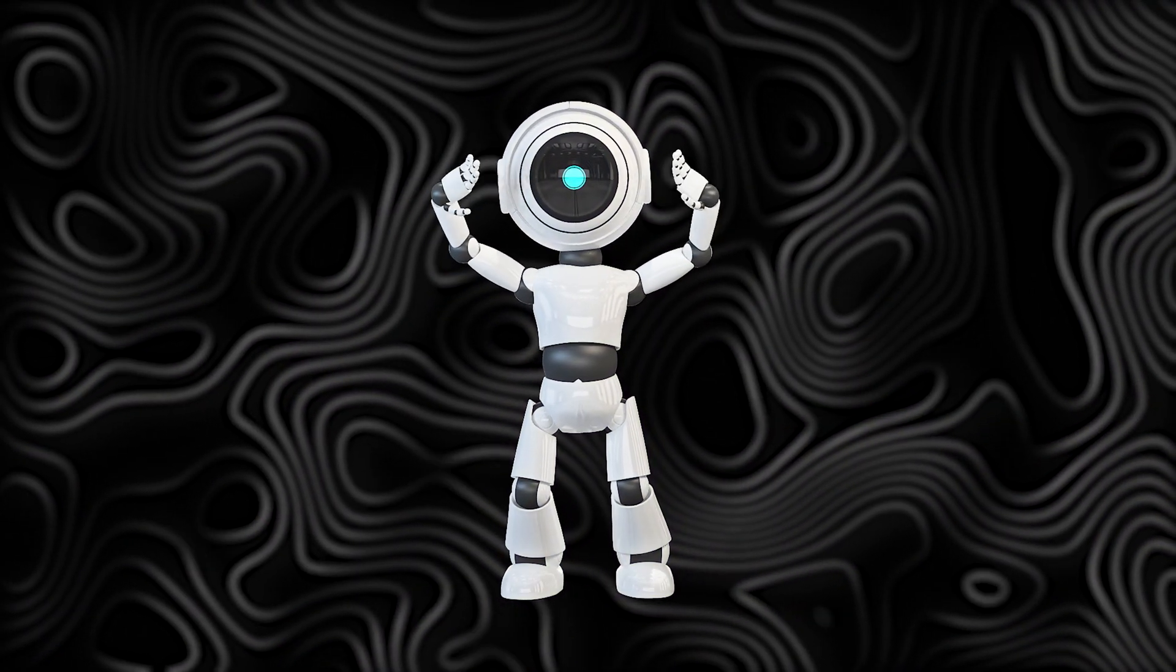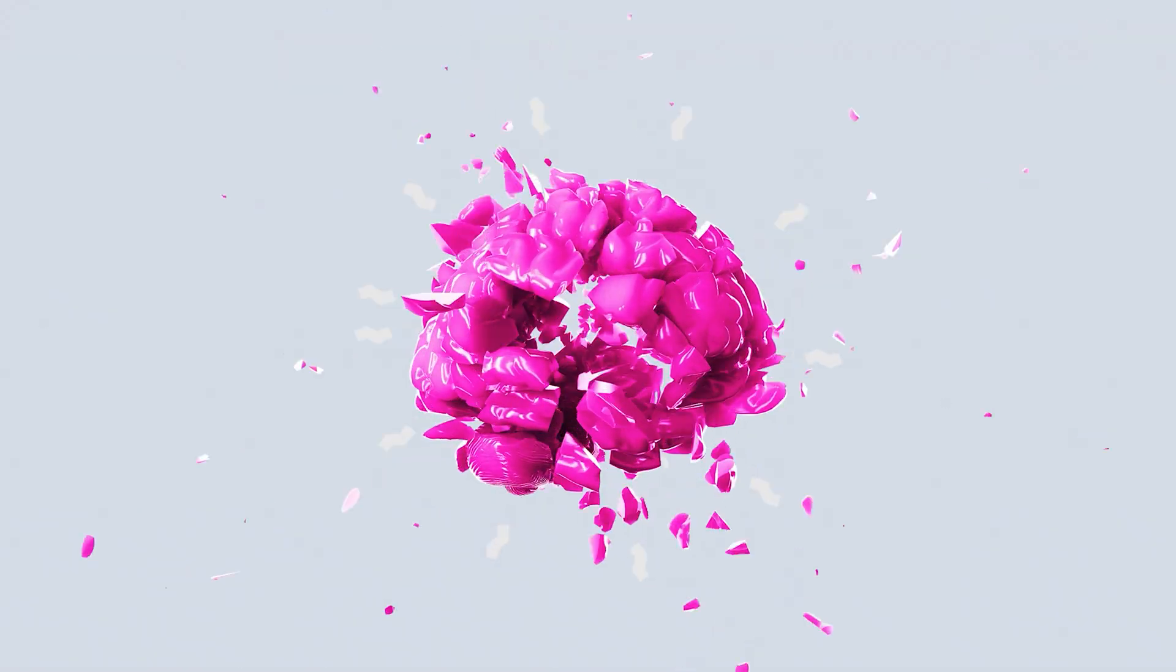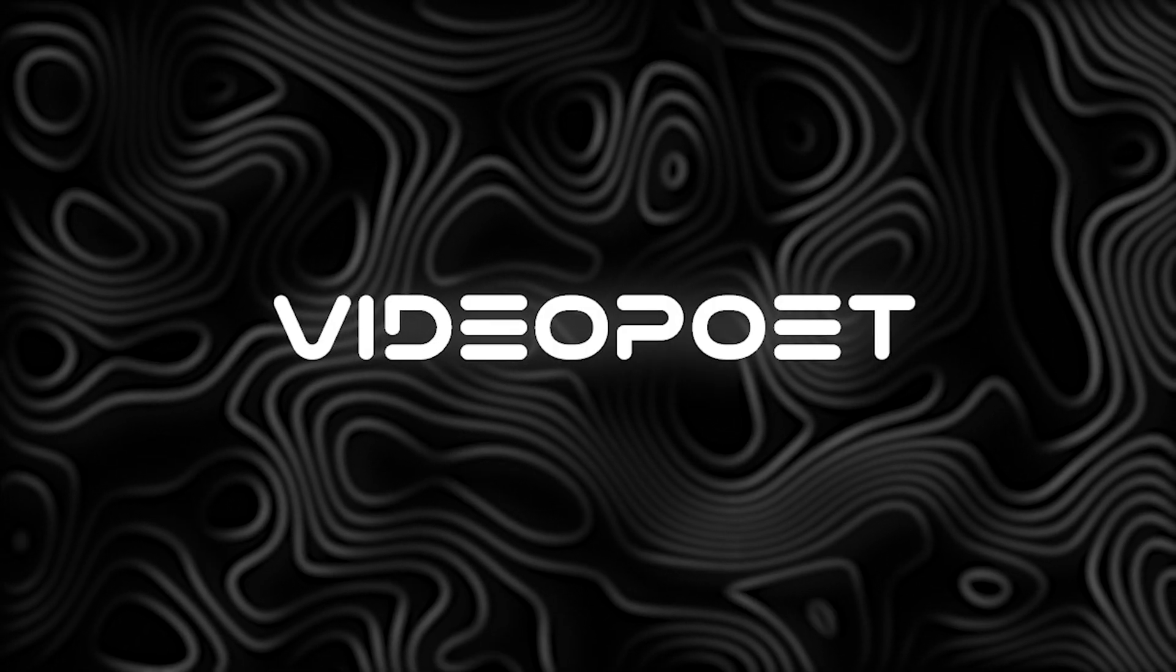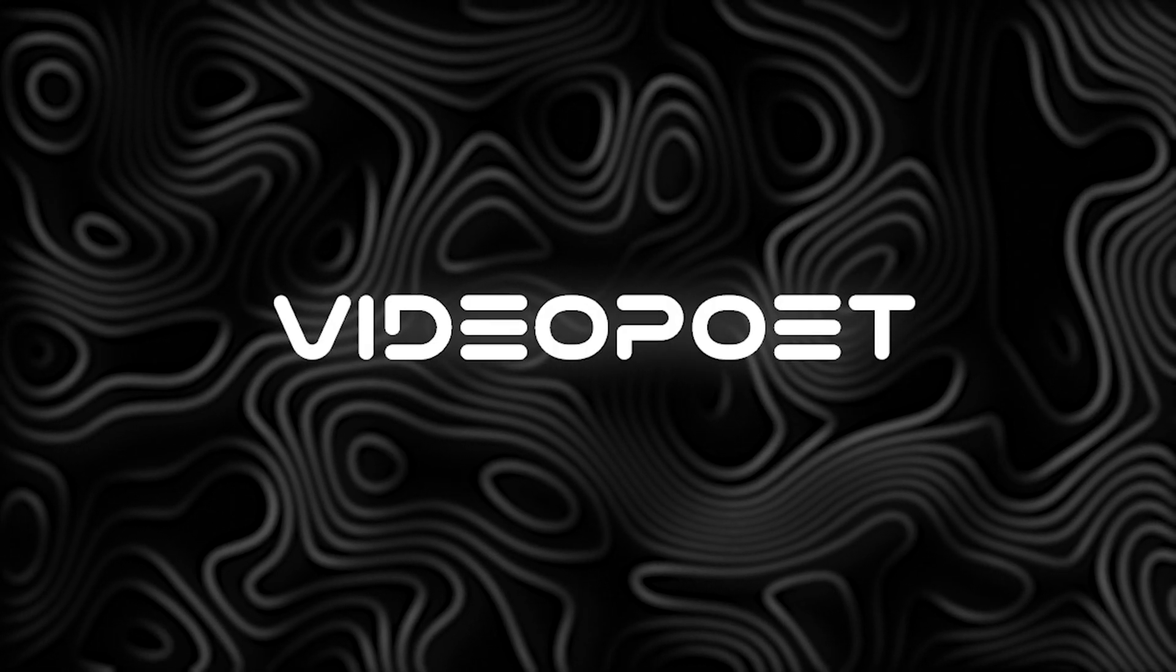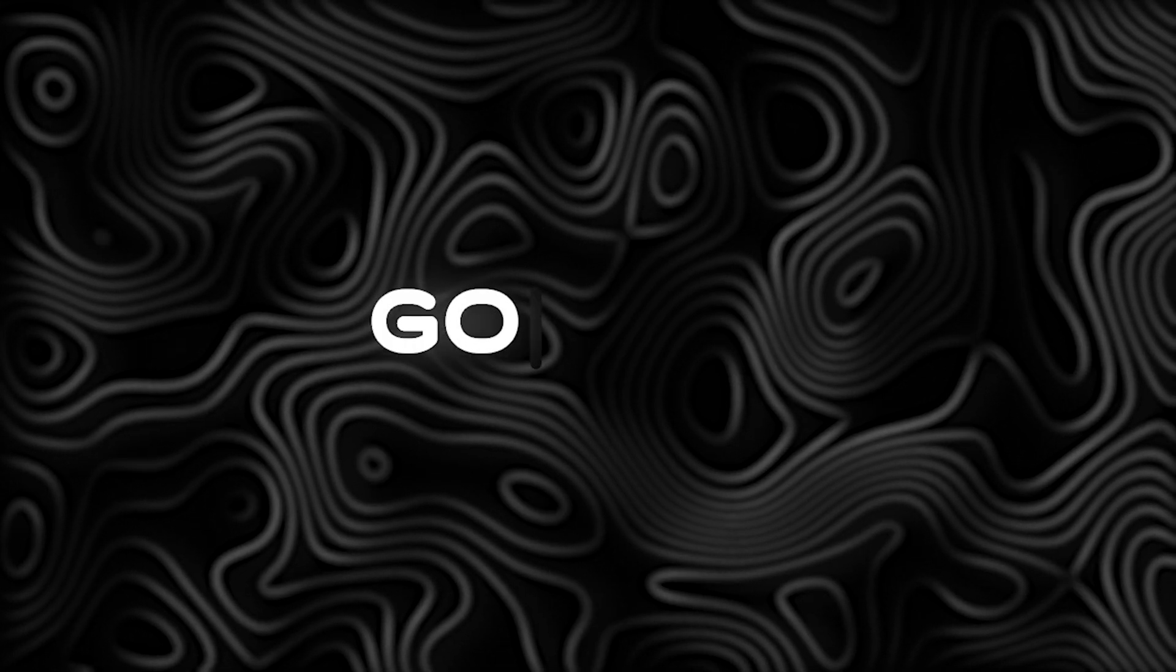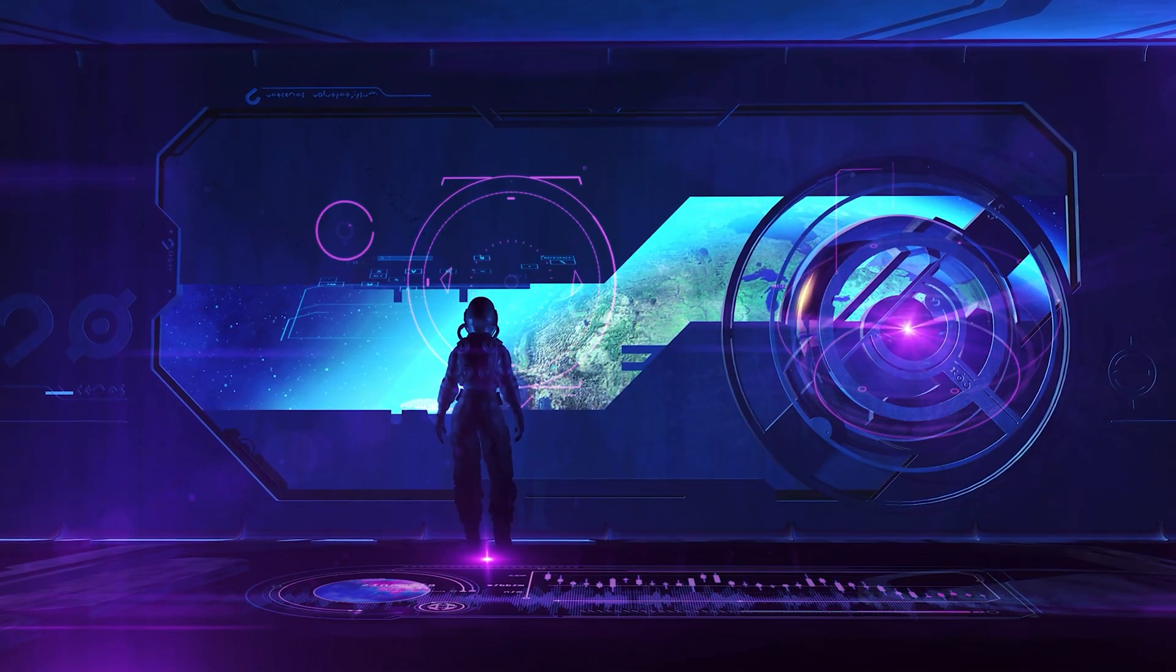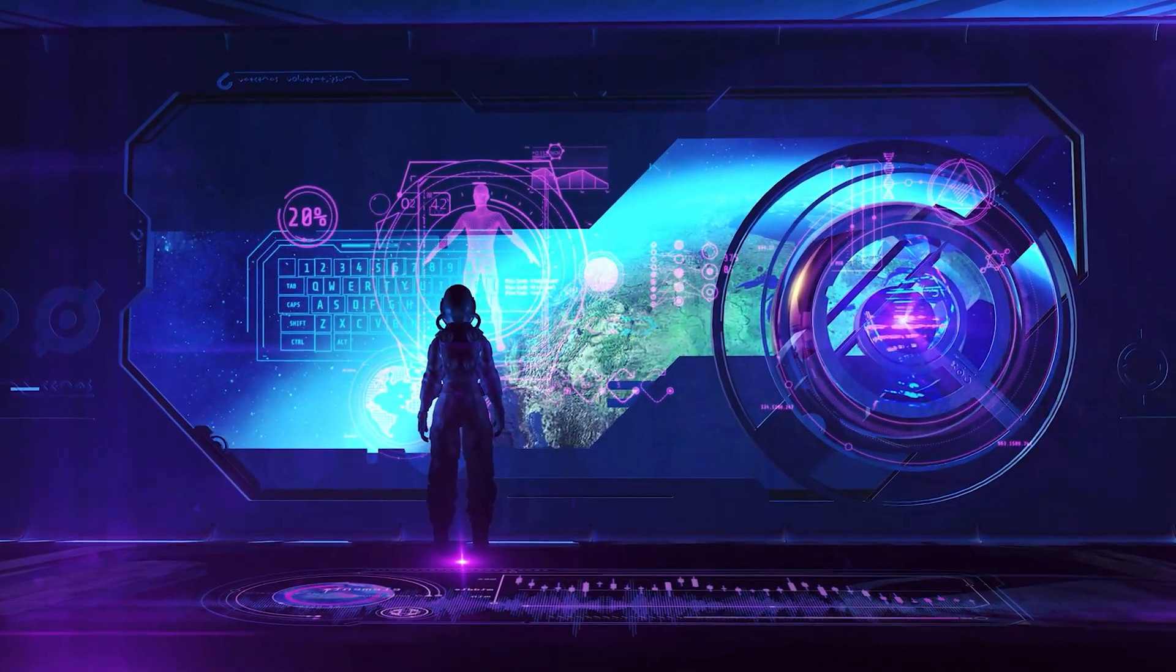Hey everyone, welcome back to our channel. Today's video is going to be mind-blowing as we dive into the revolutionary world of VideoPoet, a groundbreaking technology introduced by Google. If you're ready to witness the future of video generation, you're in for a treat. Let's get started.